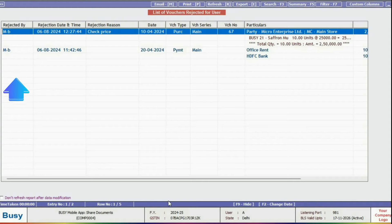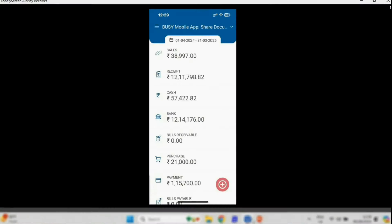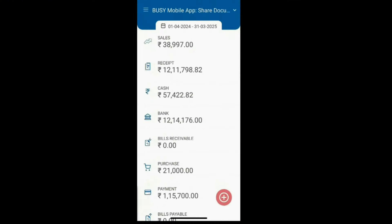Keep in mind that vouchers will continue to appear in the Busy Mobile app until they are approved, whether from the desktop or the app itself.